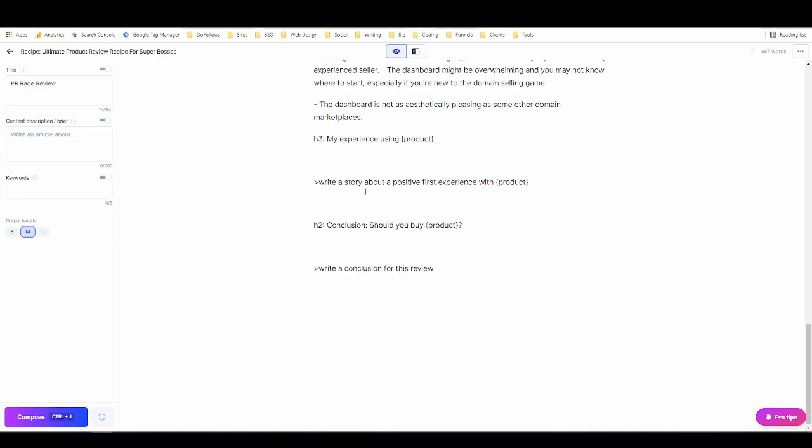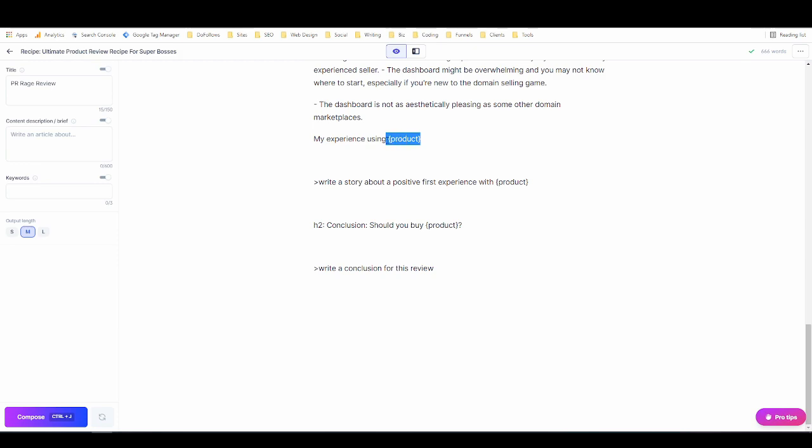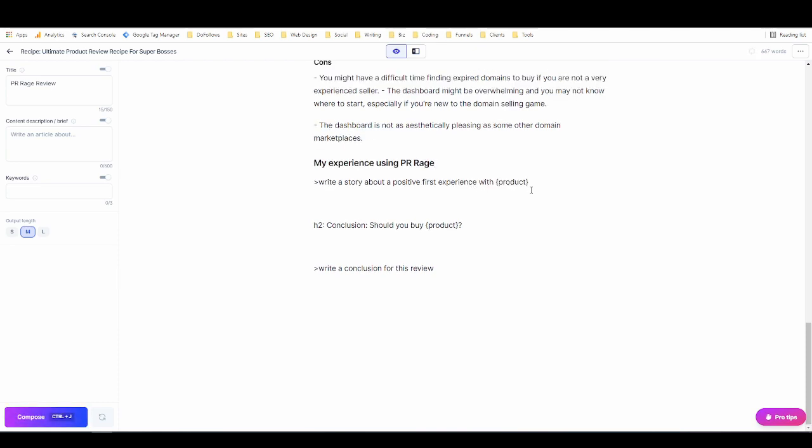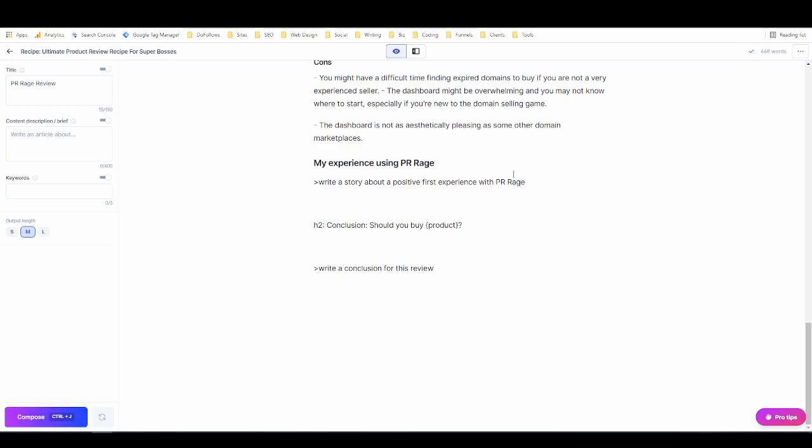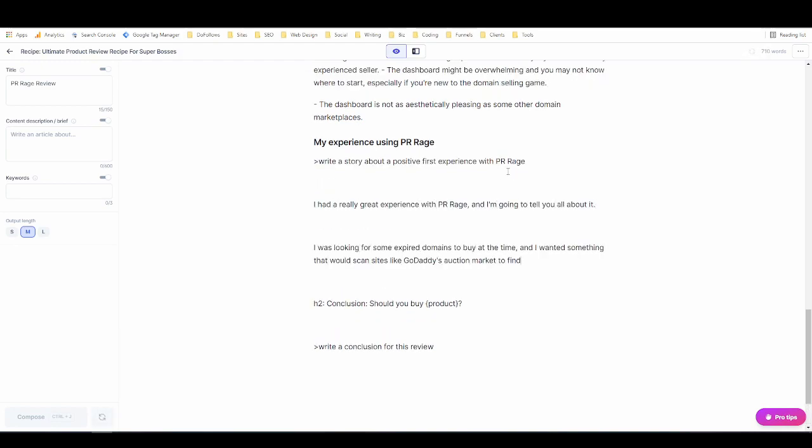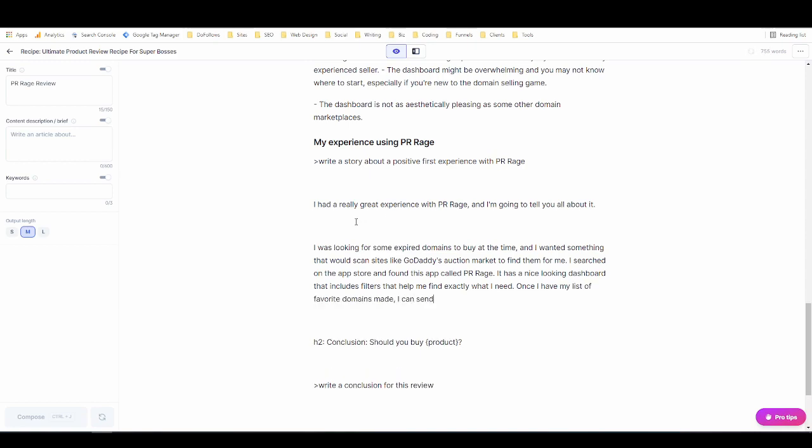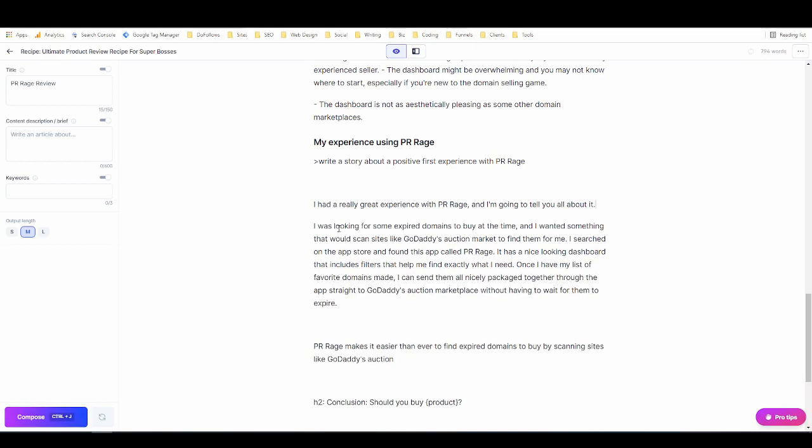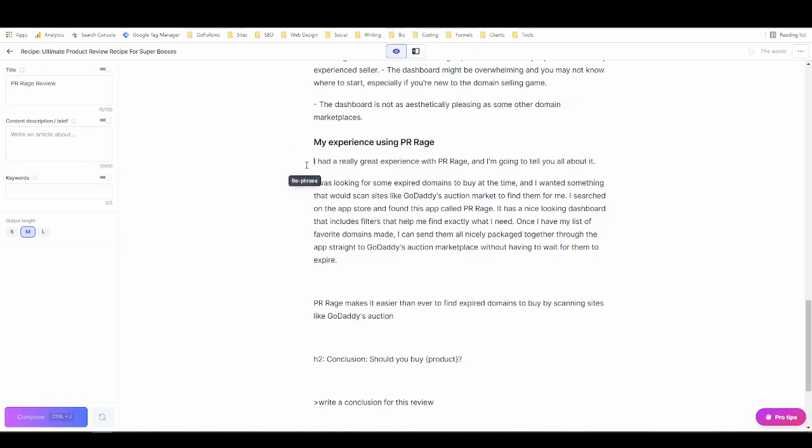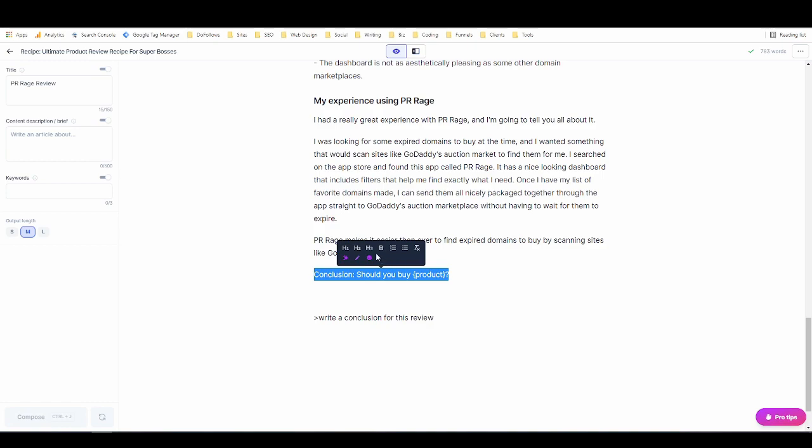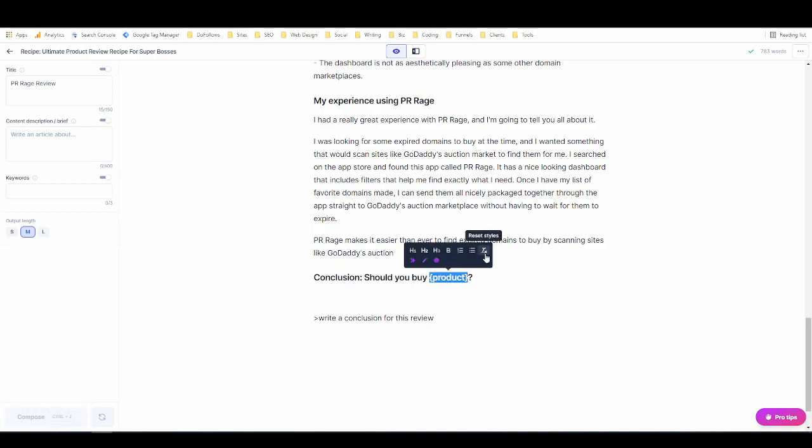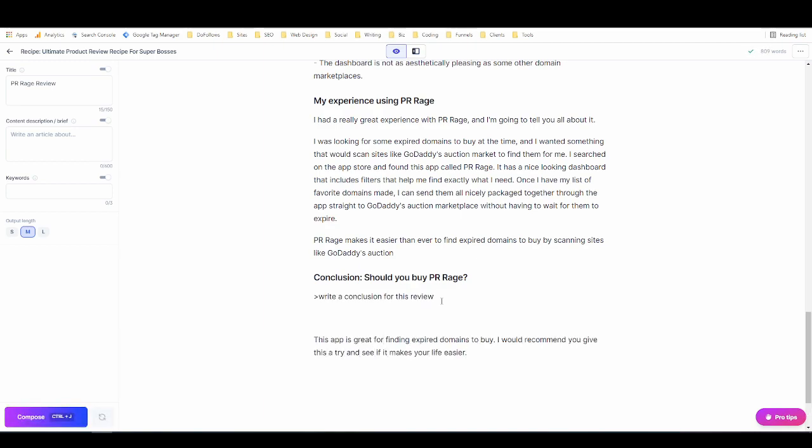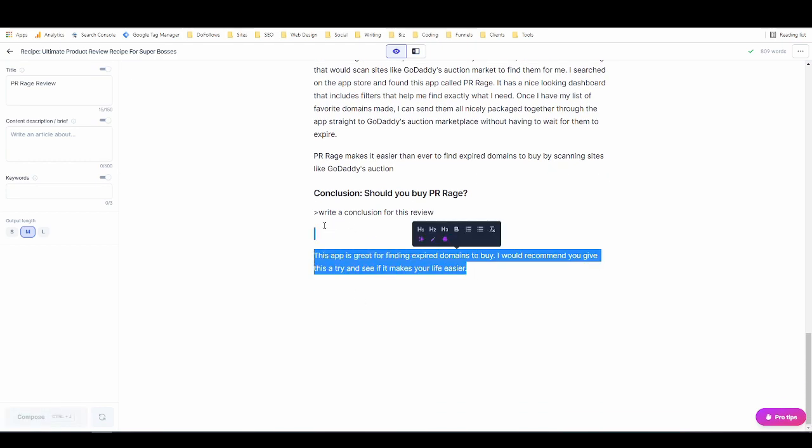And now we're on to the next heading, my experience using the product. And this one actually worked really well when I was testing this so let's see how it goes here. Went for a long time there. There we go. And then the conclusion, should you buy it. And of course you can change these to anything you want. You can use Jarvis to generate more subheading ideas. These are just some really common subheading ideas that I see in other people's reviews all the time and that I also use in my reviews sometimes. That wasn't very good we're going to do it again. There we go give me something.